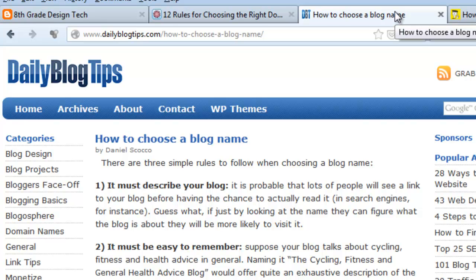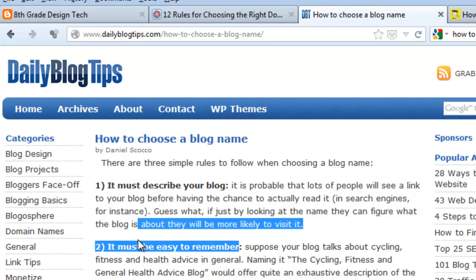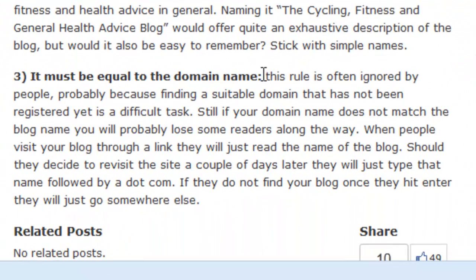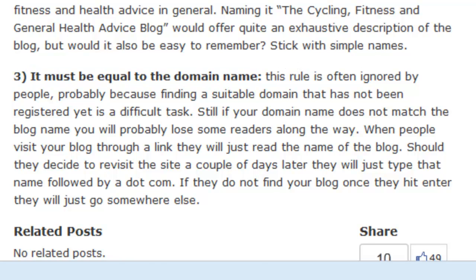If you go to dailyblogtips.com, they suggest having a blog title that describes your blog, making it easy to remember, and most importantly, that your domain name and your blog title are the same thing. A lot of people will look at your blog title and think that's the domain name, and next time they want to come back they'll just type in the title. So if those two things match, it's going to make it a lot easier to retain readership.